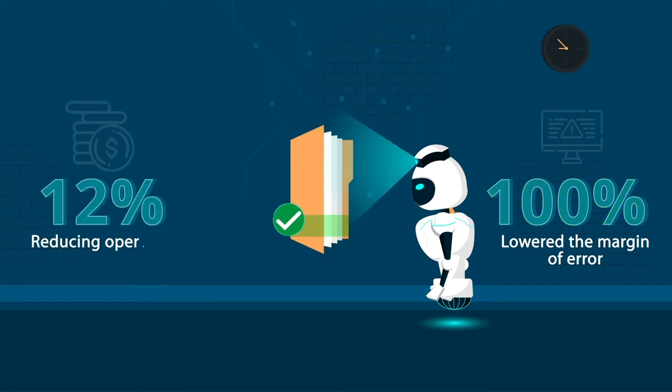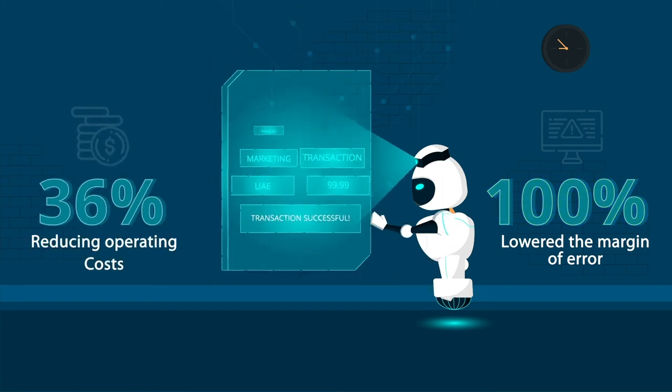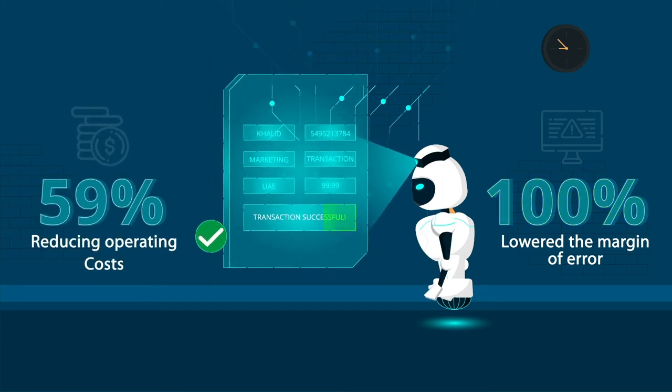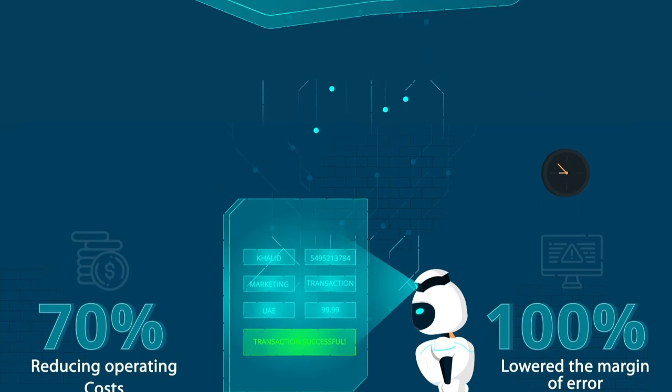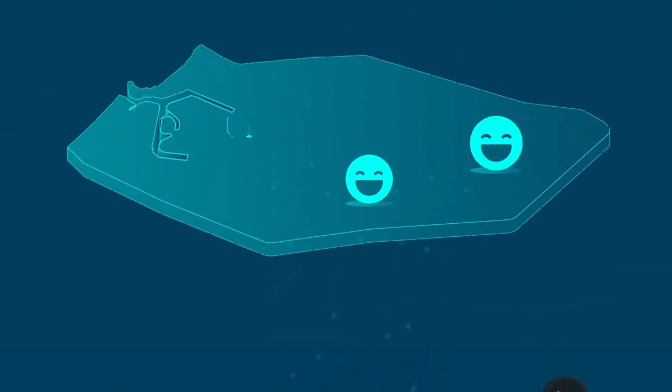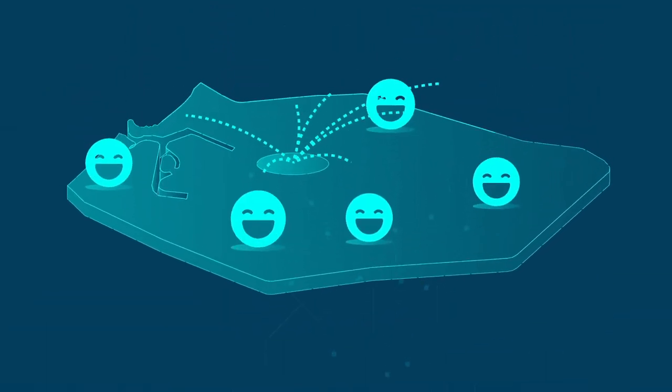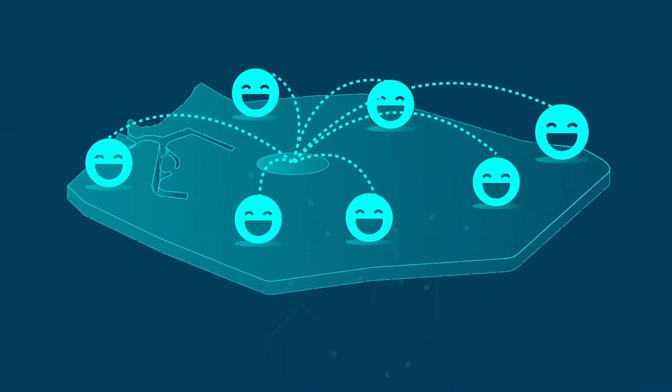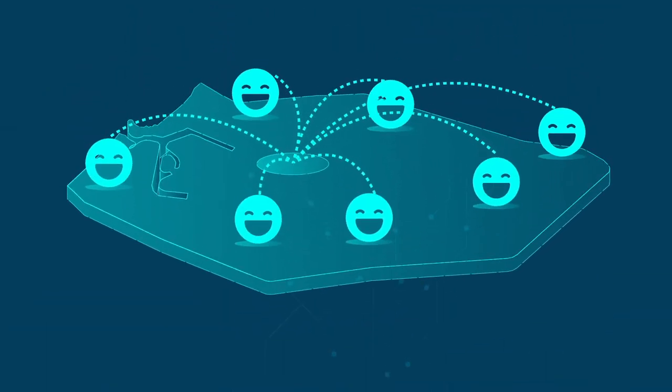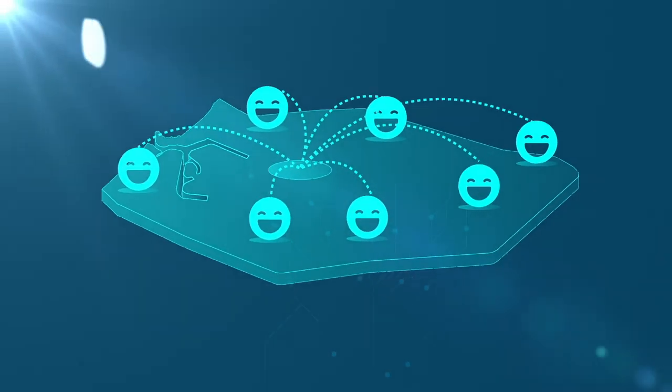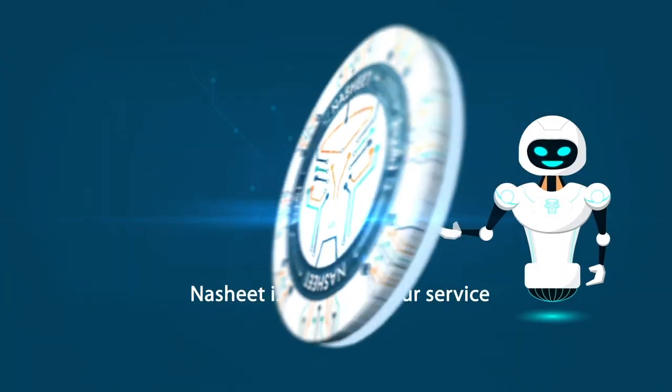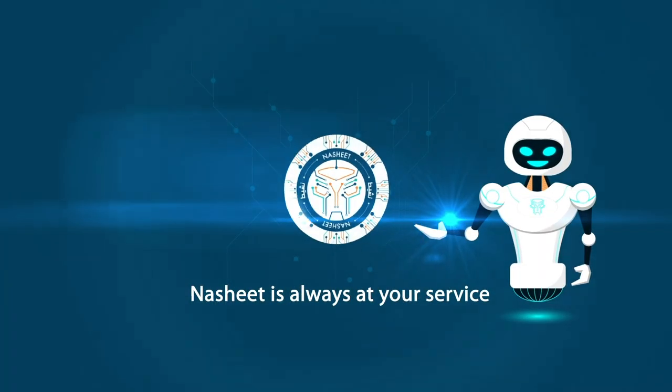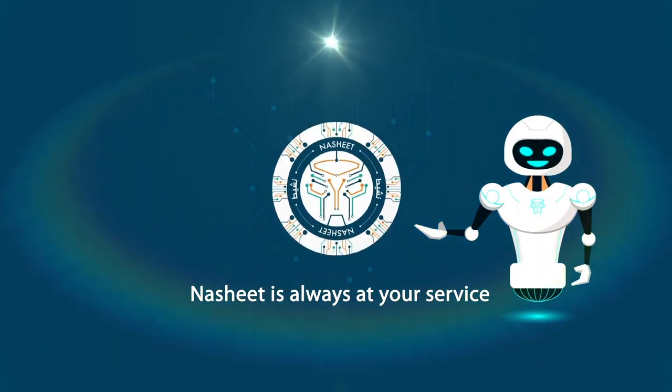Our goal is to reach every individual in the community with complete satisfaction. Nasheed is always at your service.